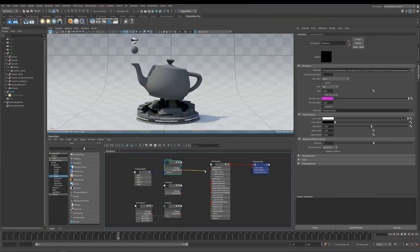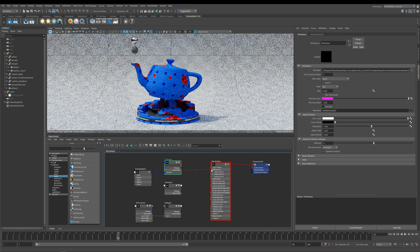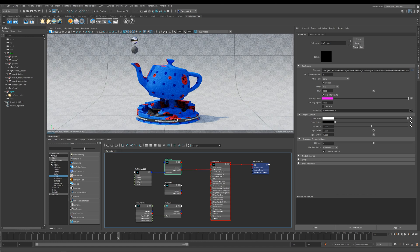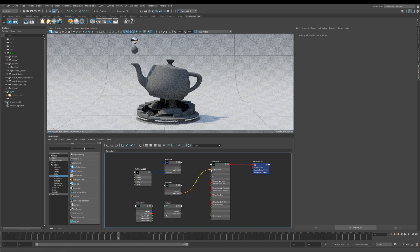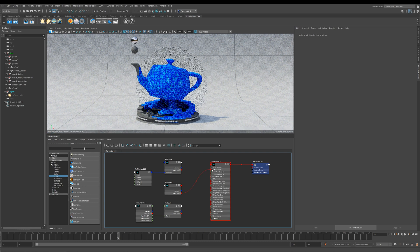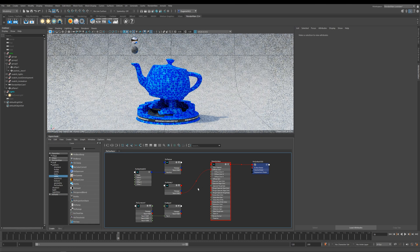Let's connect this RGB into the diffuse color. You can see it's applied the texture to the diffuse. Next up, I've got this crazy funky Pixar whirly pattern that I've created.